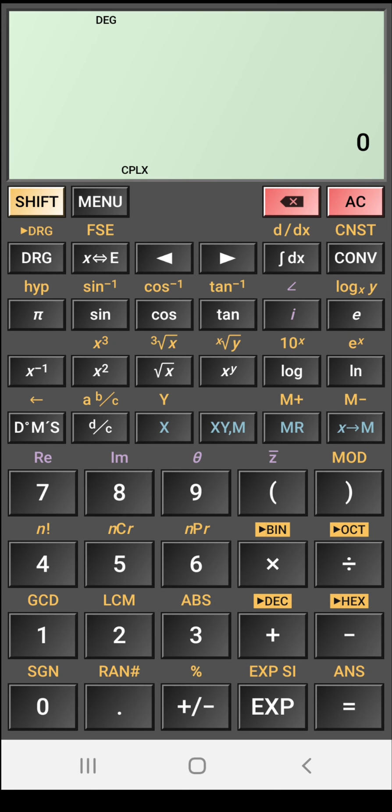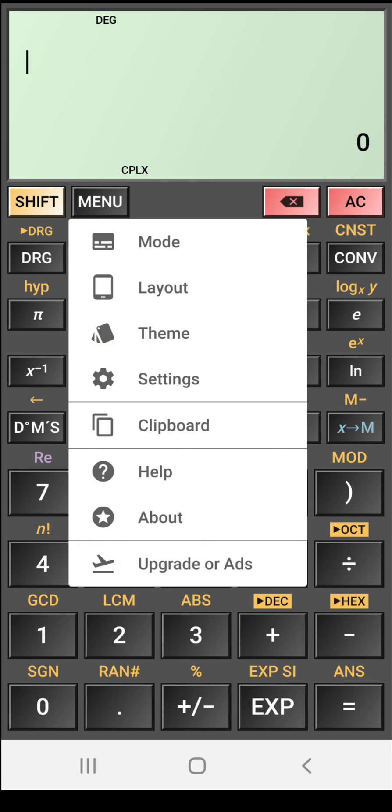Now we will see some basic features of this app. First go to menu option. Here you will see mode, layout, theme, settings, clipboard etc. So you click on this mode option.